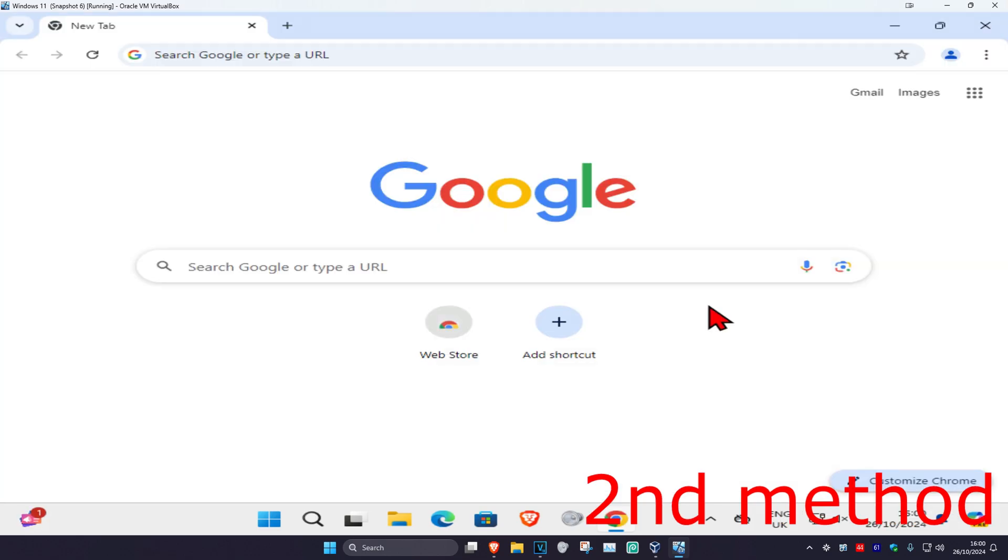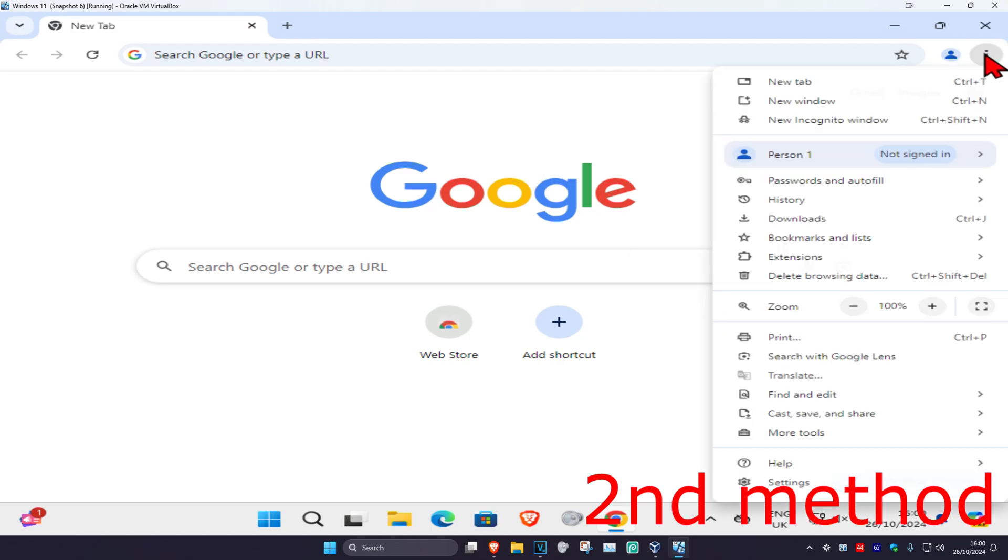And then for the second method, you want to head over to the web browser that you're having a problem with. You want to click on the three dots on the top right and then click on extensions, and then click on manage extensions.